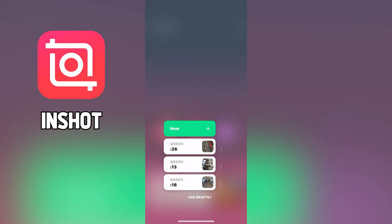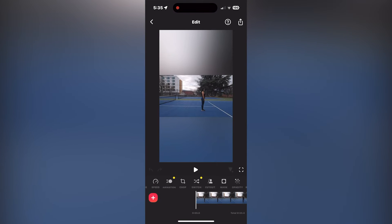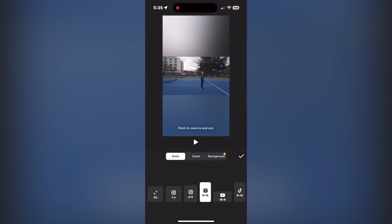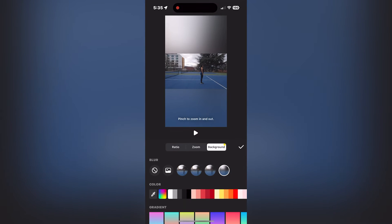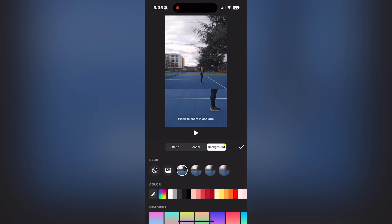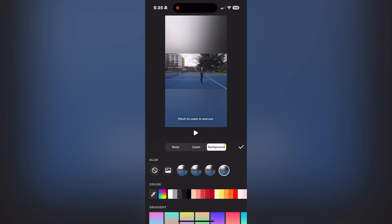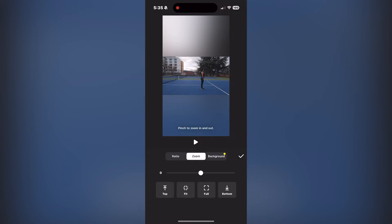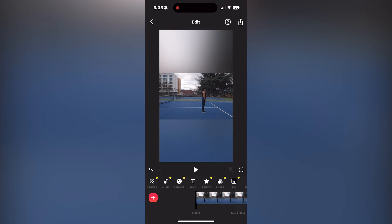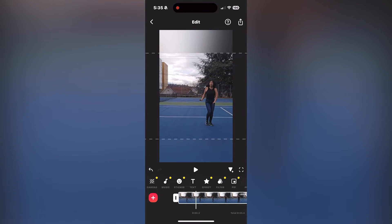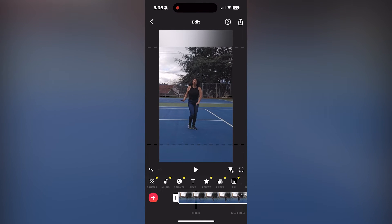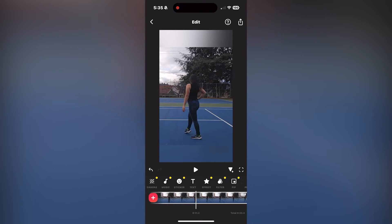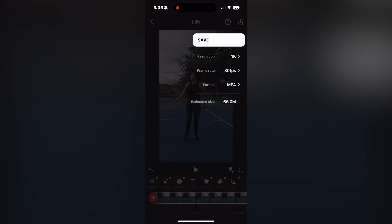Next up, we're going to use InShot. Go ahead and select a new video, select your widescreen video, and make sure the canvas size is set to 9 by 16. From there you'll be able to choose your background — whether you want a blur, a photo, or something from your own library — and vary the amount of Gaussian blur on it. You can also hit zoom and expand how big you want the zoom to be, using the slider or pinching with your finger. This makes it really easy to reorient all of your vertical videos.